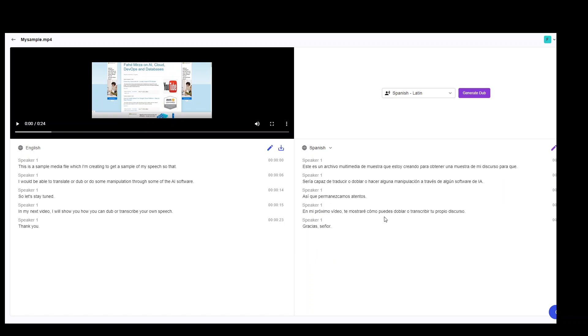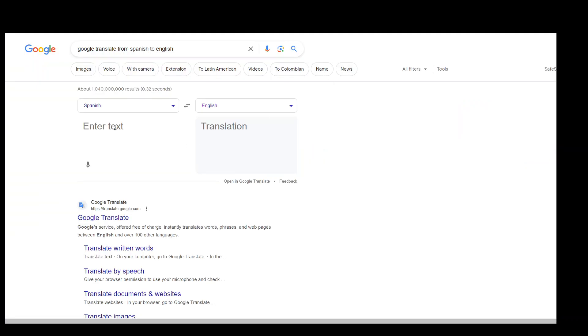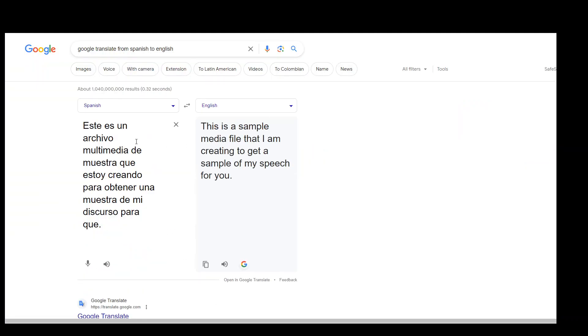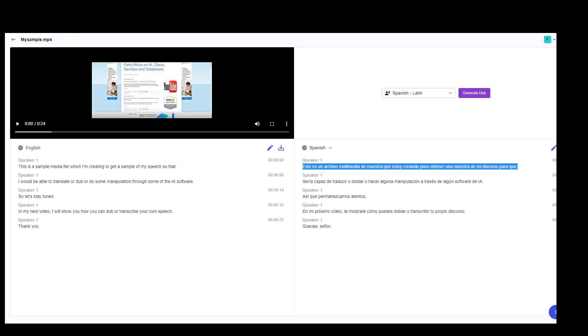It has produced that translation into Spanish. Let me put it in Google translate to see if it is the correct translation. Remember that this should be the sample media file which I am creating to get a sample. So this is a Google translate, this is Spanish and you can see that this is a correct English translation. So even the translation is fine.